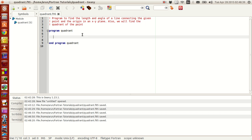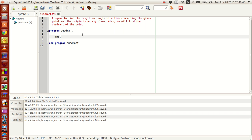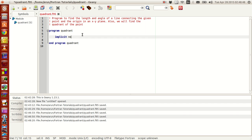Now we are ready. Without any further ado, we will start. Implicit none. We need real values — two values for the coordinates x, y.